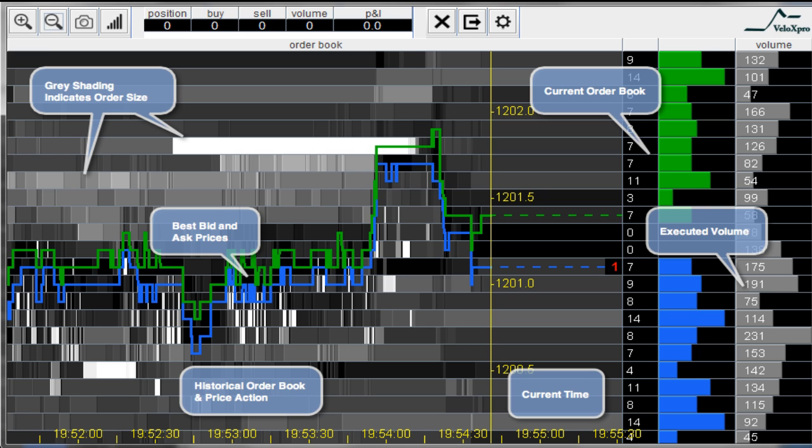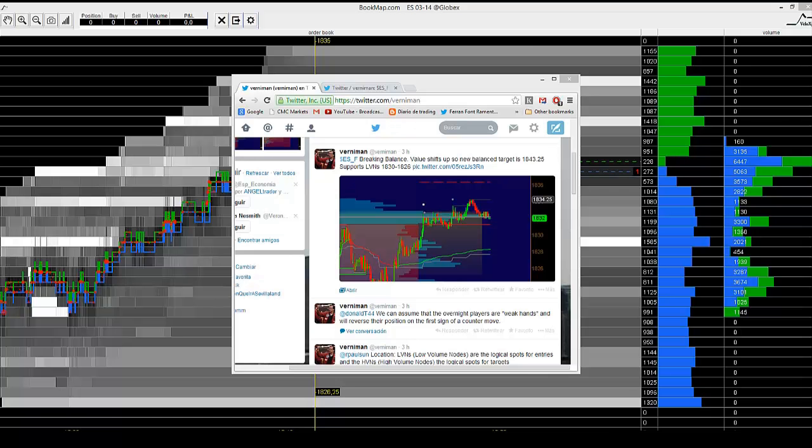I am going to use BookMap to improve my trade location and a long entry on the ES today, the 20th of February. My trading plan is to follow a tweet that has been published from Vernaman, a CME Chicago trader.